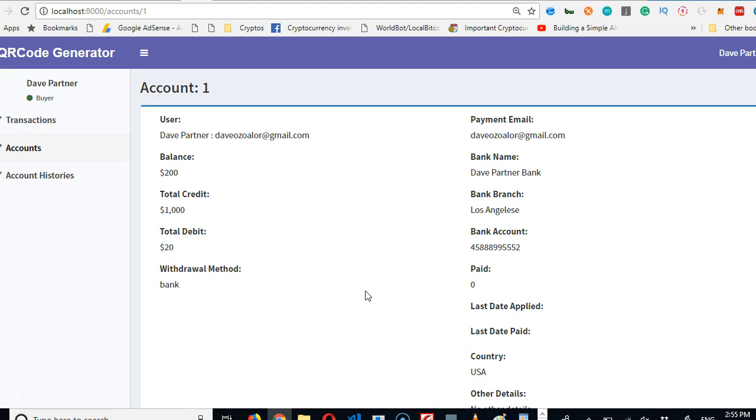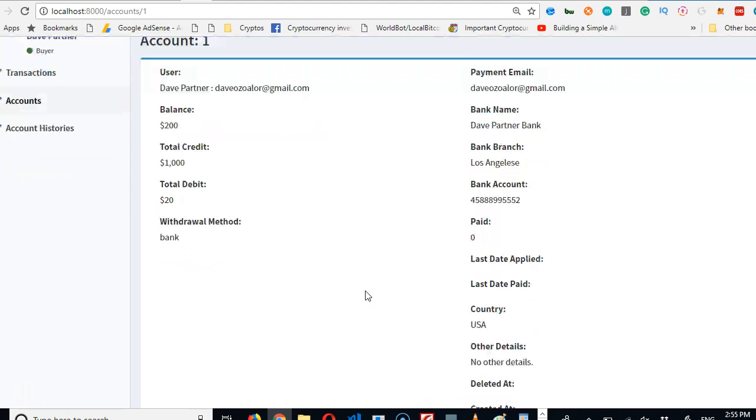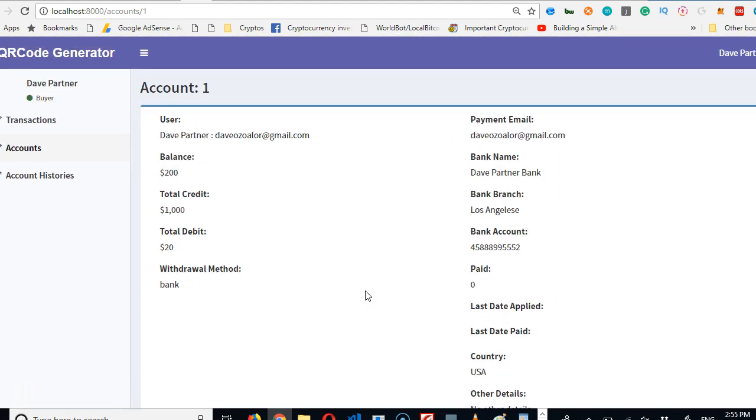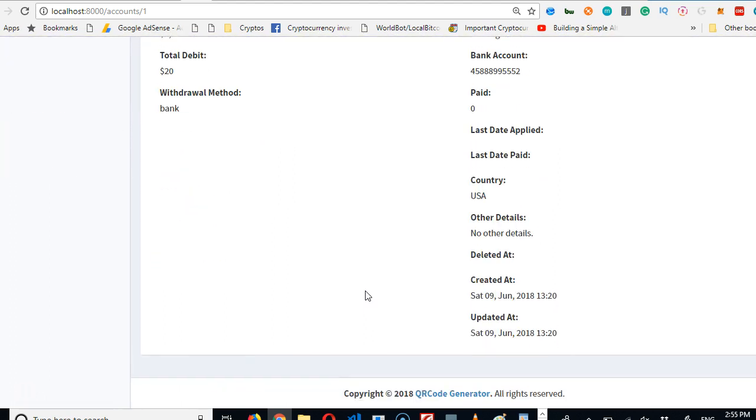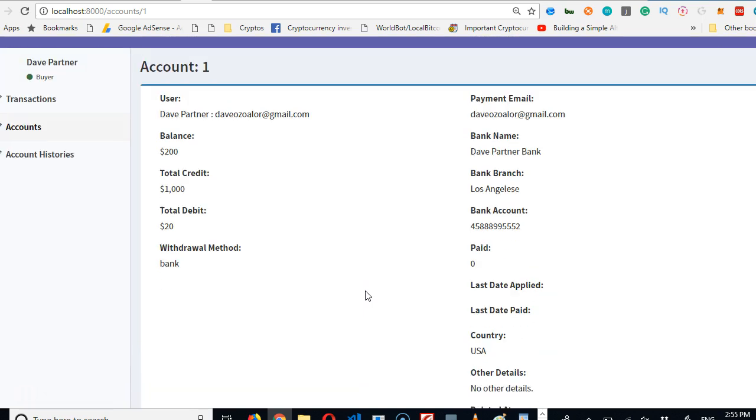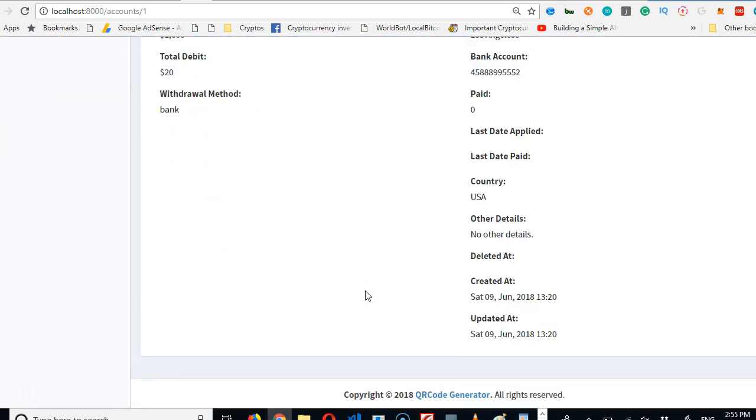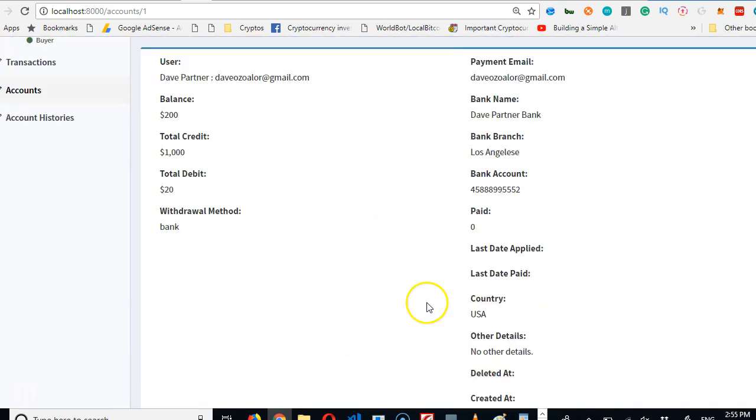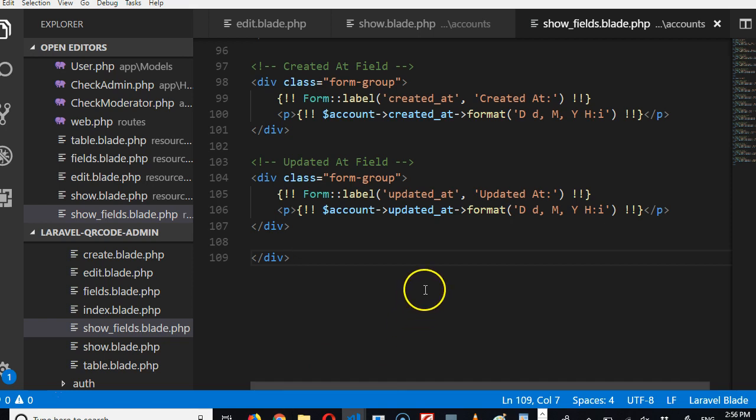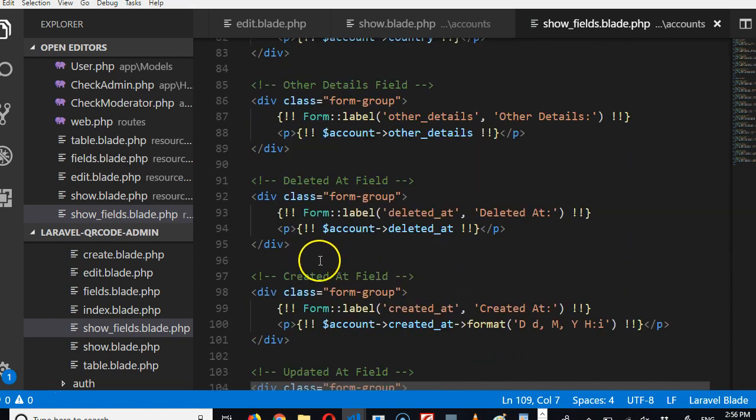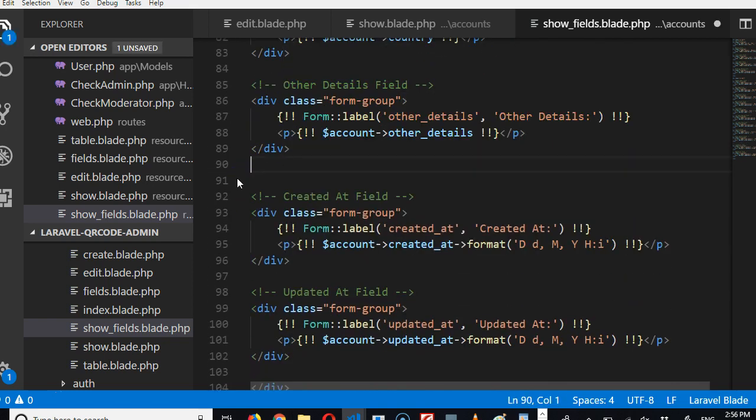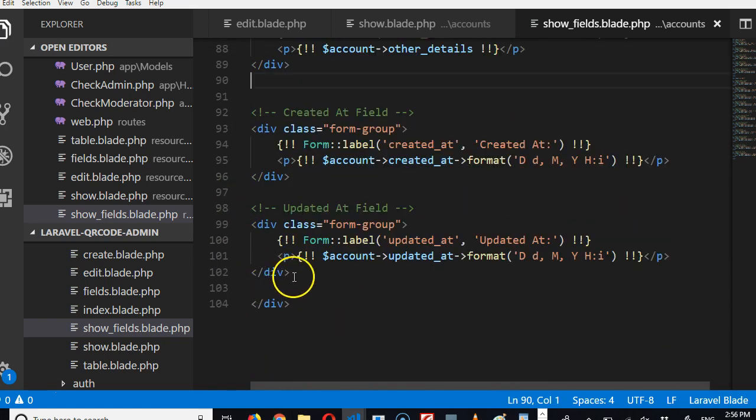So account history is basically like a log of everything that is happening in this account. That is just what account history is all about. So I think I'm going to take these two fields and put here, then I'll delete deleted that. We never need to see deleted that, remove it.